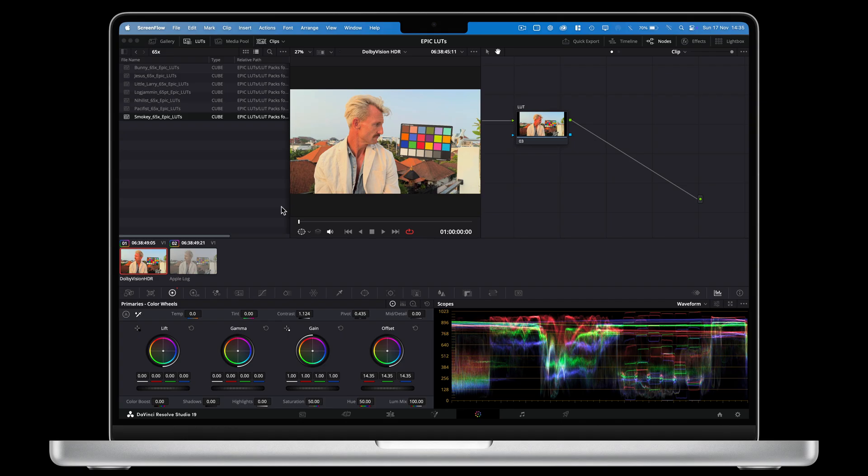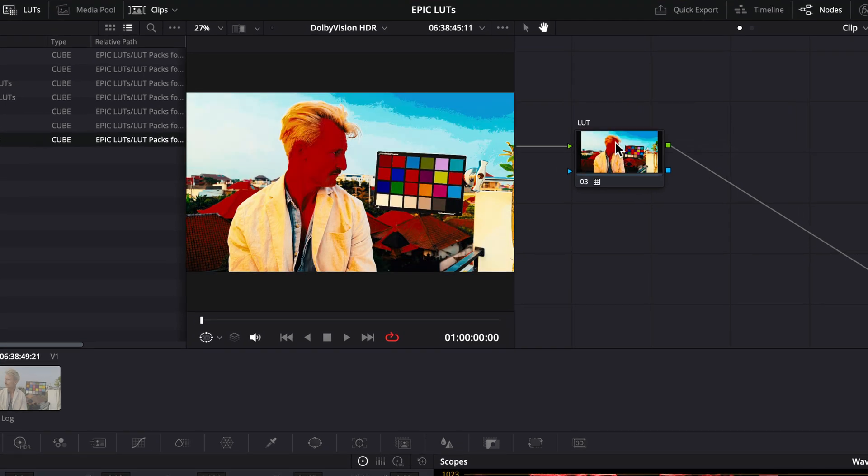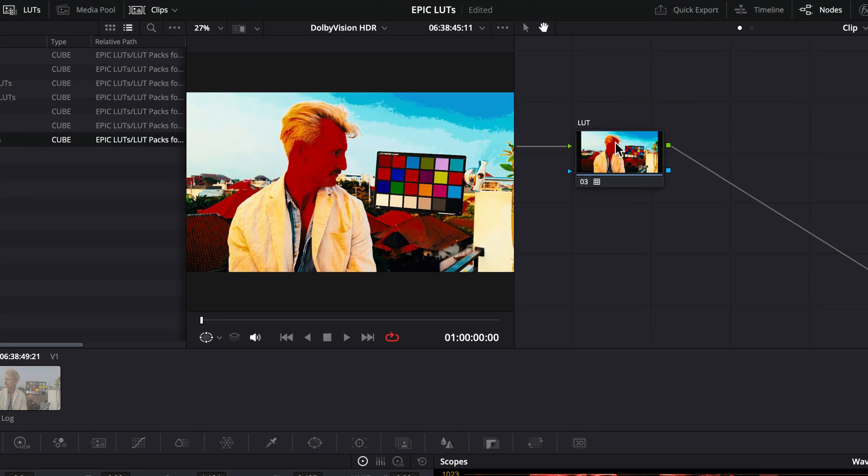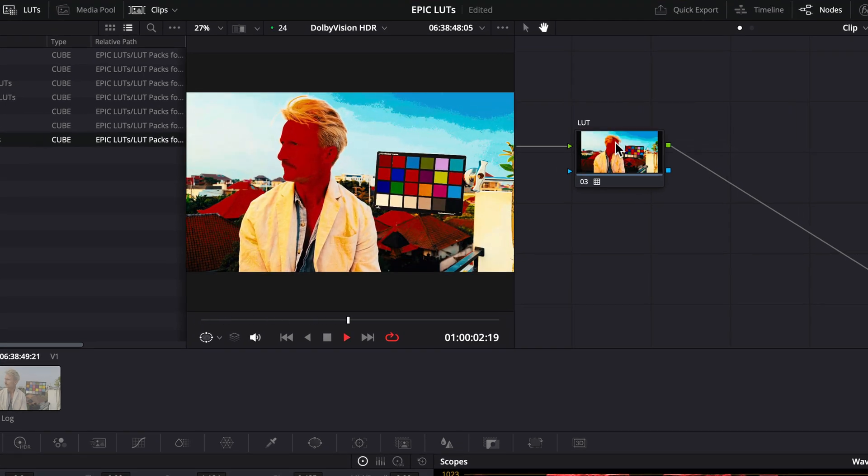For example, if I take a clip shot in Dolby Vision HDR and apply a LUT to it, it looks terrible. That's because the LUT is expecting Apple Log, but instead is getting Apple's HDR on a stick.